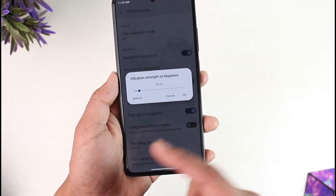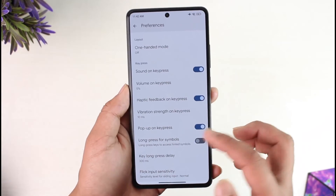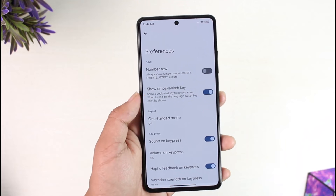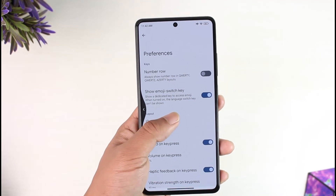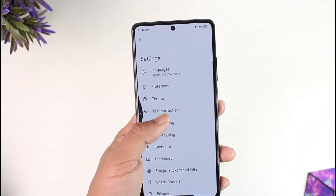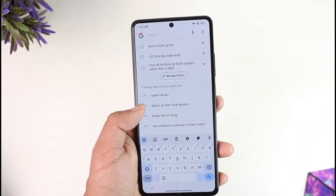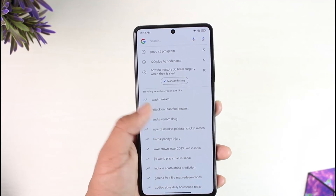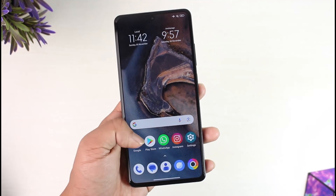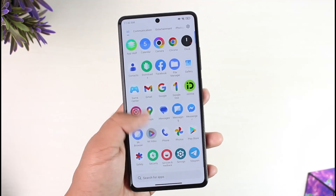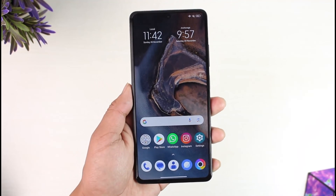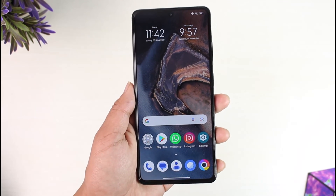You can also set up vibration strength if you want, depending on the system or whatever you prefer. This way you should be able to turn off vibration on Poco X5 Pro. Hope this video was helpful. If you have any questions, feel free to leave them down below. Thank you for watching, and see you in the next video.